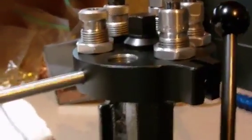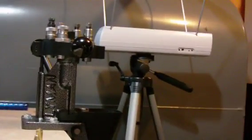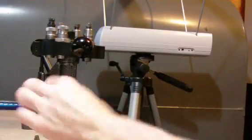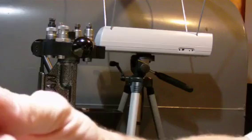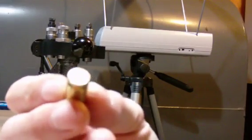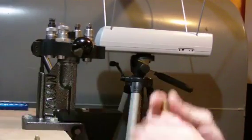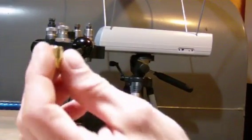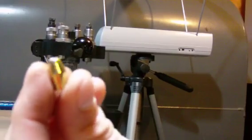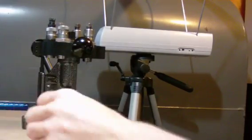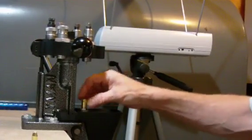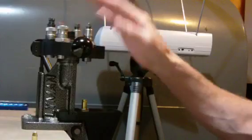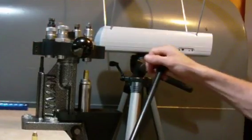So what I'll do is I'll just run through one here real quick so you can kind of see how it works. This is just once-fired 357 Sig, still got the primer in it and everything, and then I'm going to use a Montana Gold jacketed hollow point bullet. I'm not going to charge it or anything or prime it. I'm just going to run through so you can see the operation of the press.